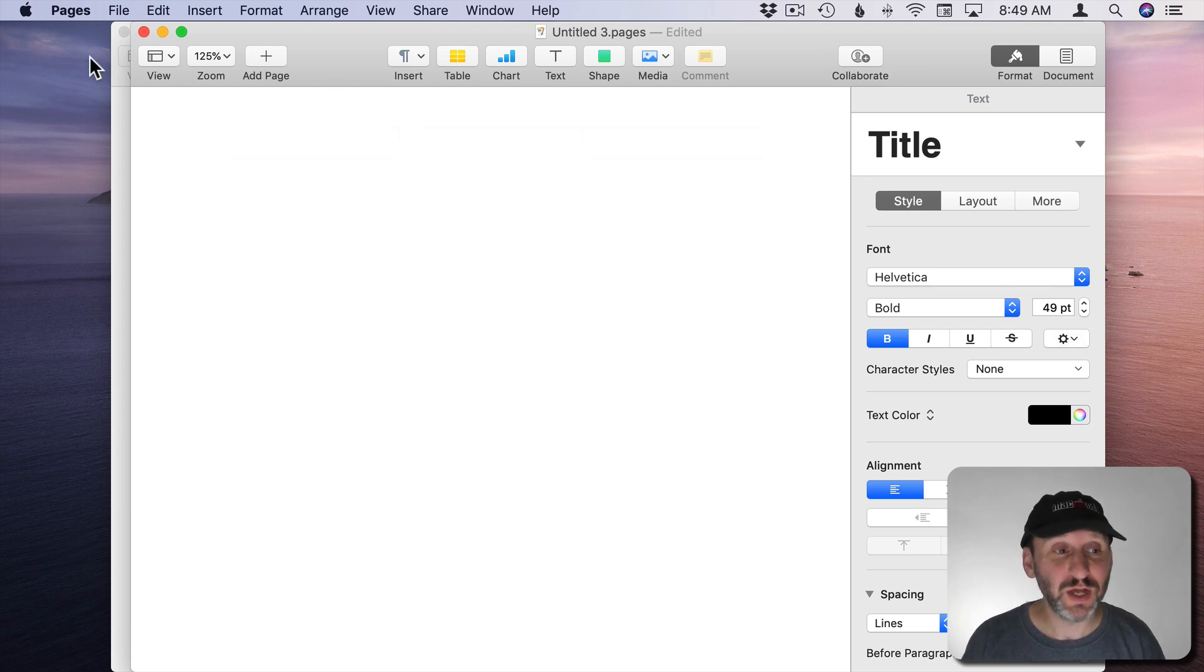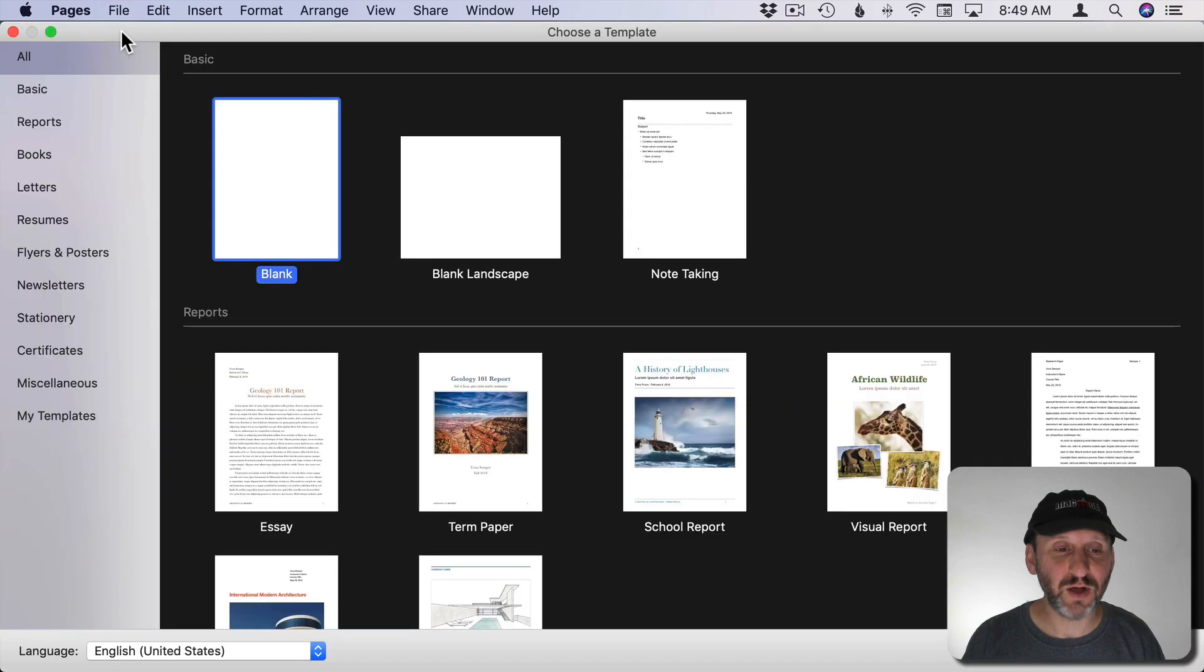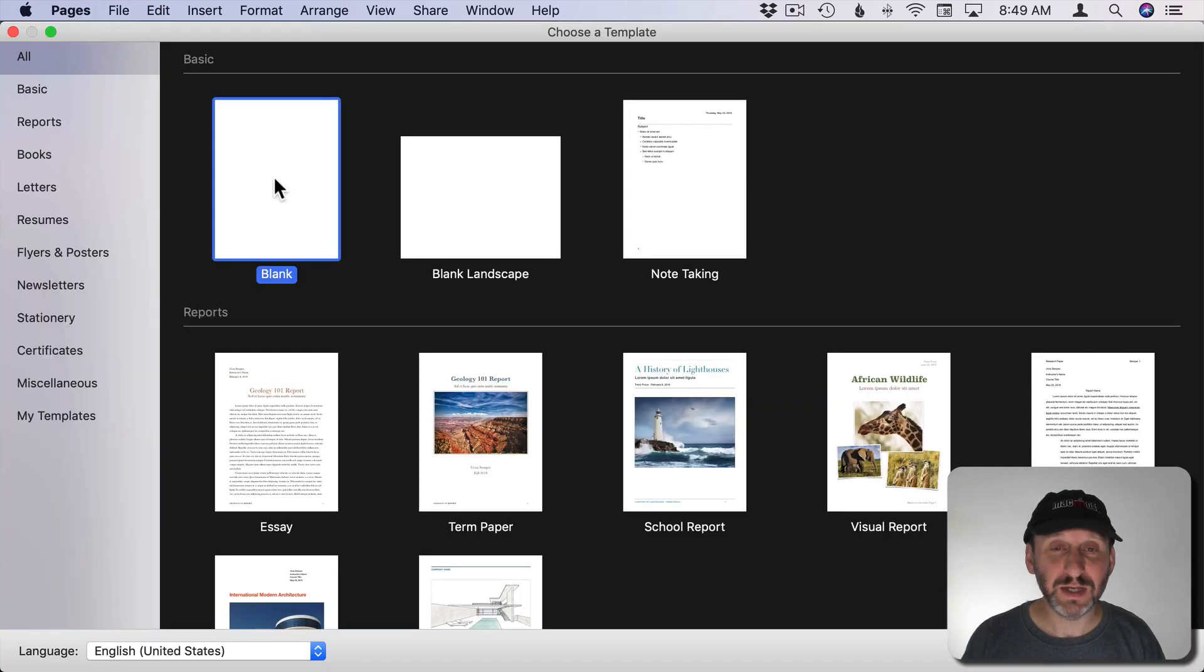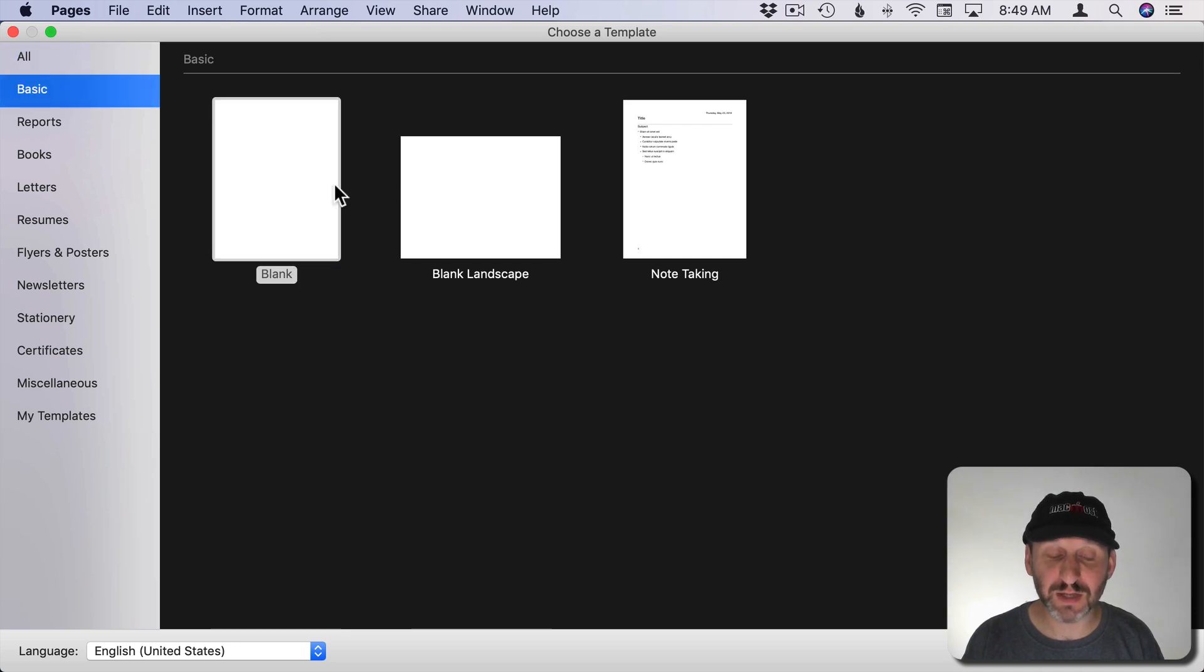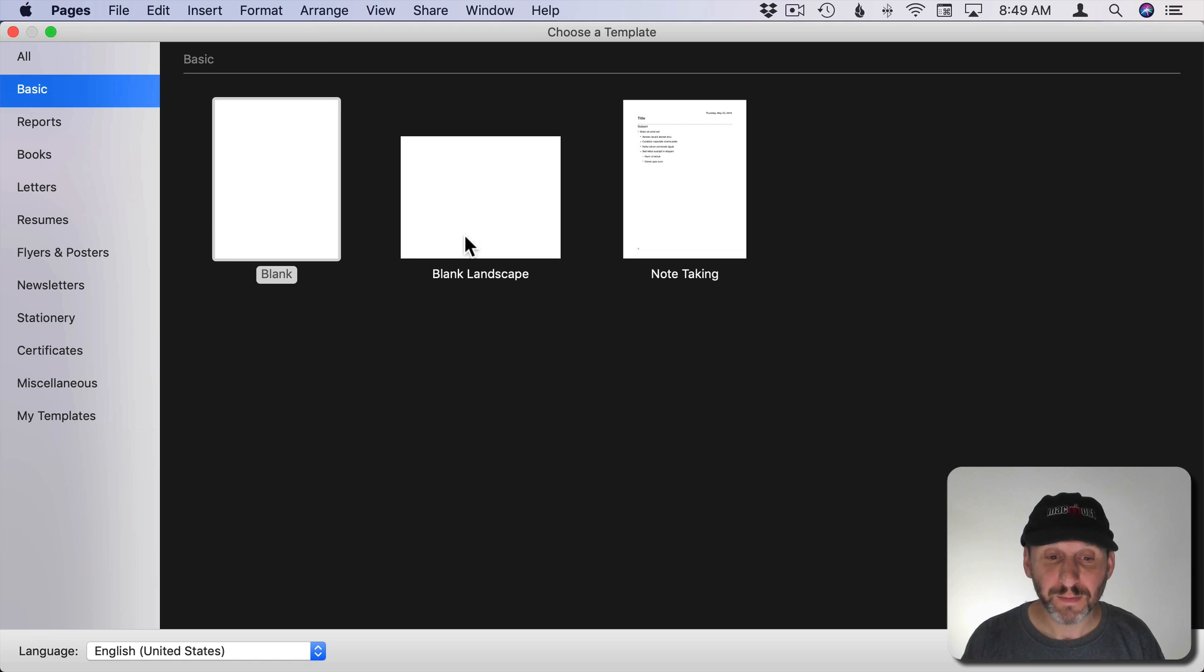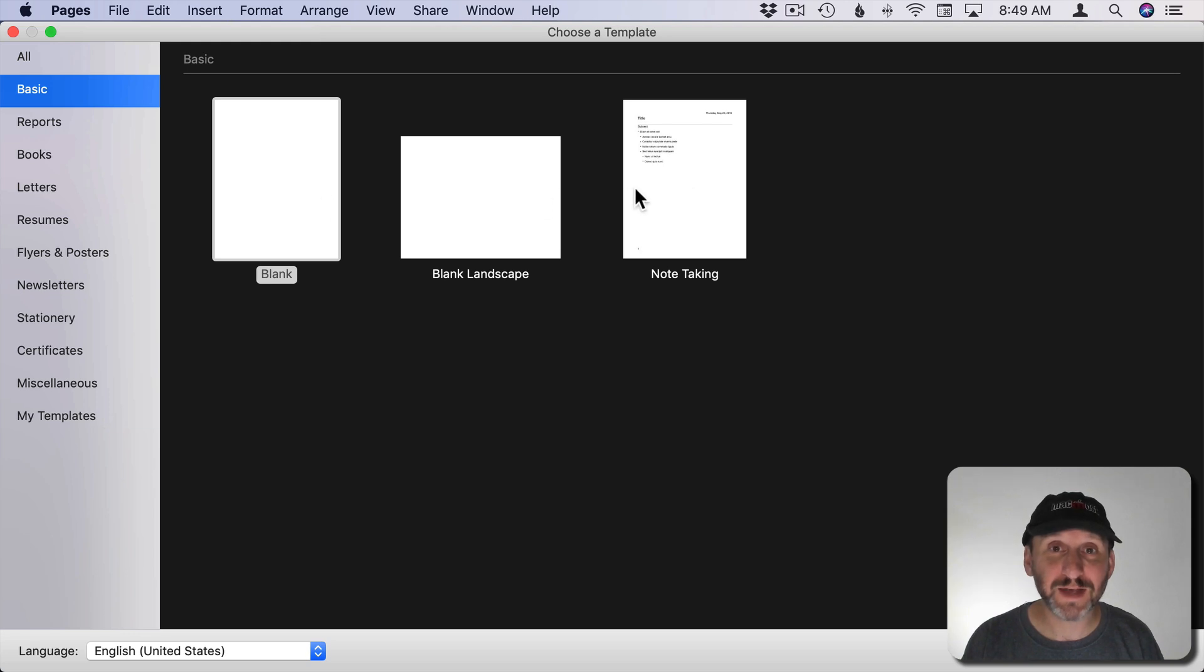So it only changes for new documents of course and also it says it's only for the basic template. So here's Basic. We can actually focus in on just the basic and there are three. Just Basic, Blank, Blank Landscape, and the Note Taking template. So these are the three that will then be affected by that setting.